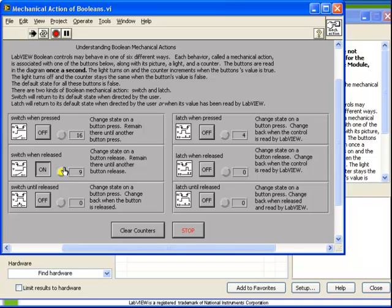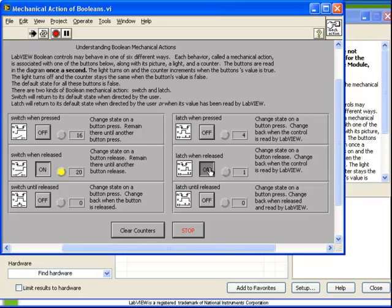Similarly with the latch, if we push the button, not until we release the button does the system count. The other advantage of this method is if we were to push the button but not release the mouse button and then move the mouse off, we can release the mouse button without having triggered an event to happen.